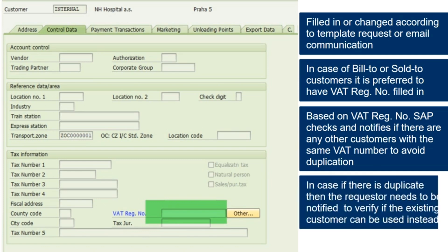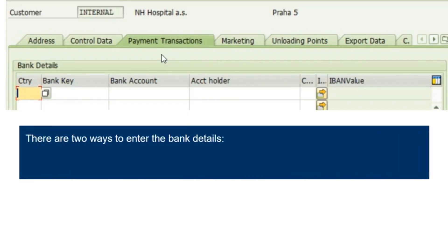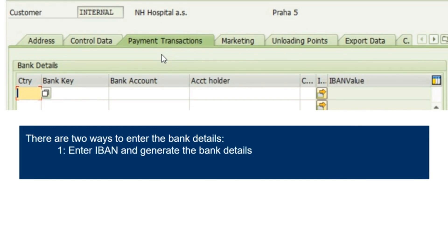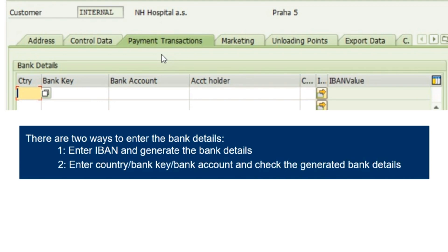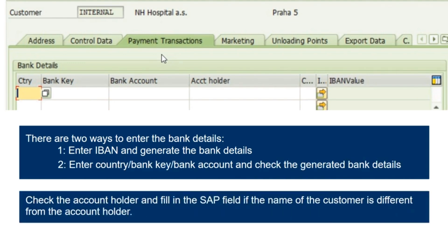In case there is a duplicate, the requester needs to be notified to verify if the existing customer can be used instead. There are two ways to enter the bank details: enter the IBAN and generate the bank details, or enter the country, bank key, and bank account, and check the generated bank details. Check the account holder and fill in the SAP field if the name of the customer is different from the account holder.